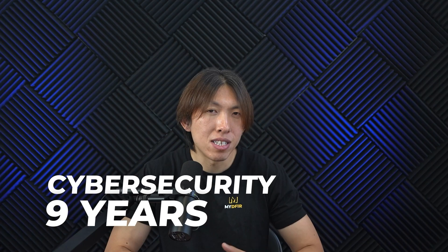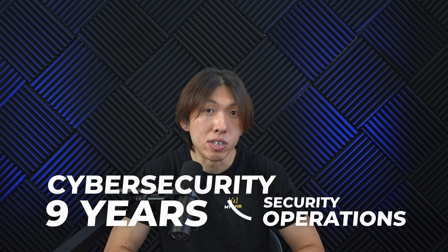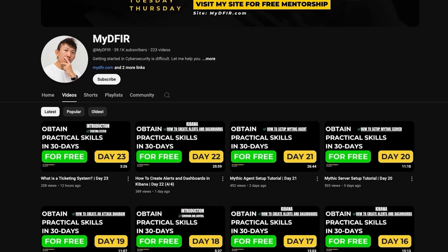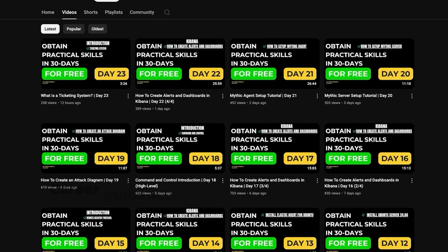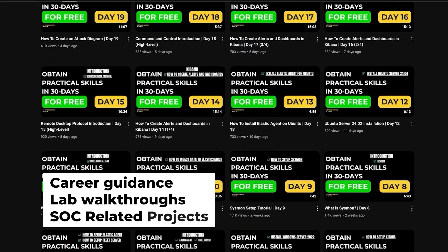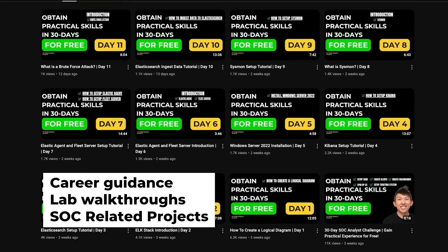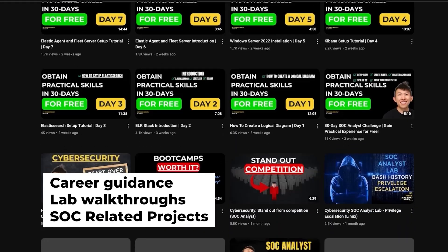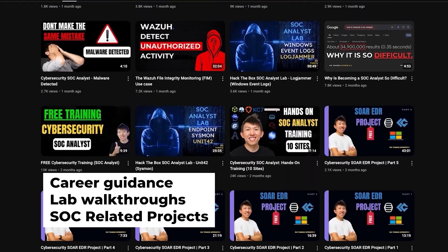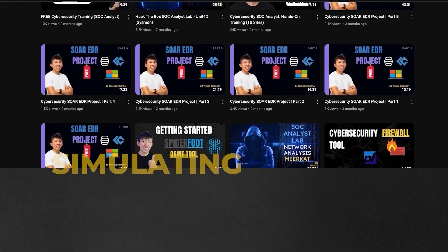If this is your first time seeing one of my videos, hello, my name is Steven and I've been working in cybersecurity for about 9 years now, mainly within the security operations domain. On this channel, you'll find videos about career guidance, lab walkthroughs, and SOC-related projects that you can work on to build up your portfolio.